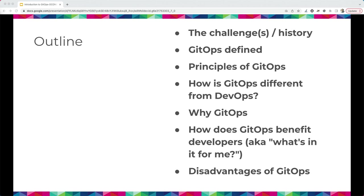As a developer, I thought it was in my best interest to have a good understanding of GitOps so I could be a better developer and take advantage of it. This is not going to be a deep dive into how to implement GitOps — this is an introduction. I'm going to go back through the challenges and history of our industry, define GitOps and its principles, compare it to DevOps, and discuss the advantages it brings, including specific advantages for developers.